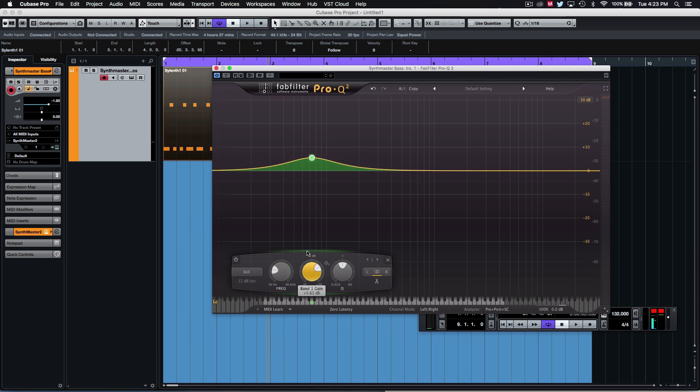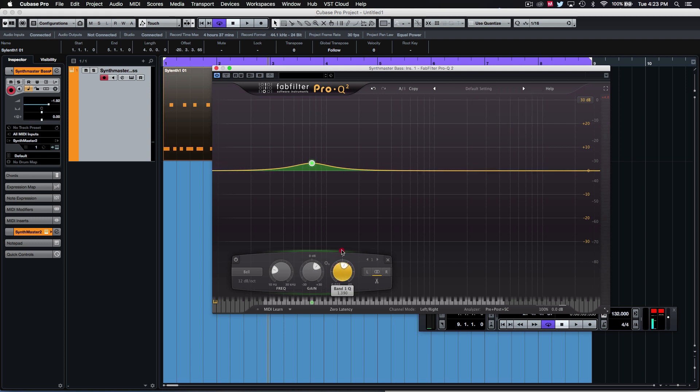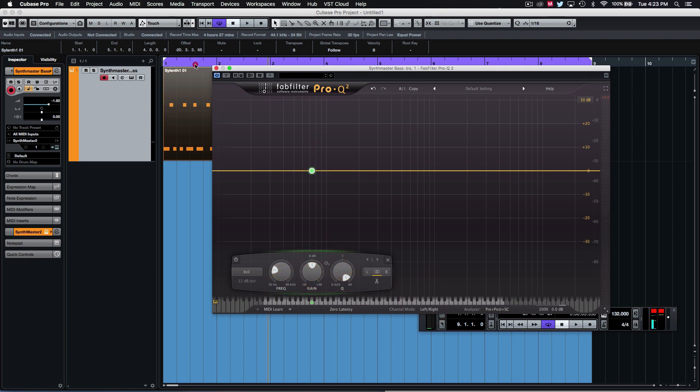If you really want to hear the effect of this, a good way to do that is to turn the Q up as much as possible. So we really bring out a lot of that resonance. Just keep that band very narrow and take a listen.